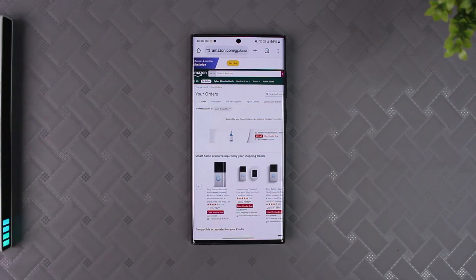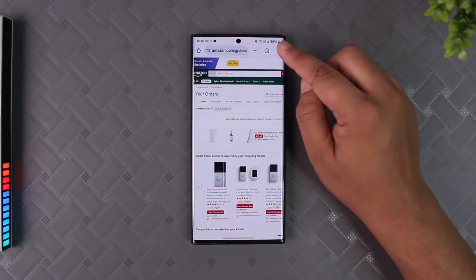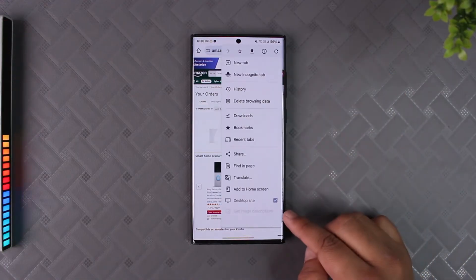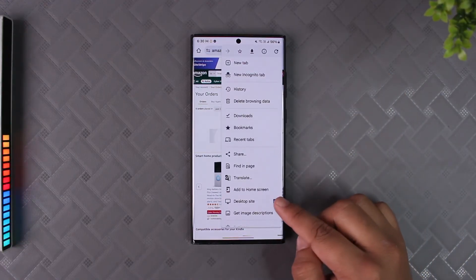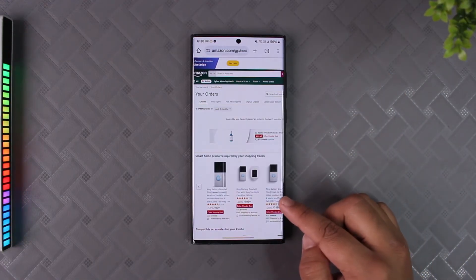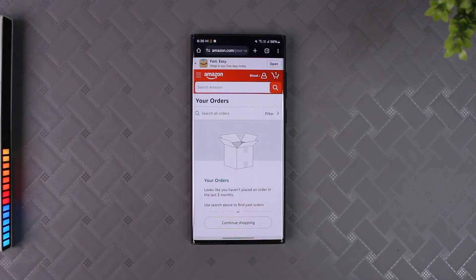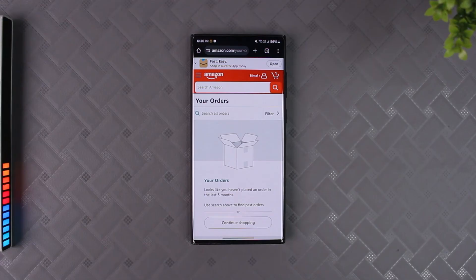If you're already on desktop, you don't have to request a desktop site because it will show you the desktop interface by default. But if you're on mobile, you have to request a desktop site depending on the browser you're using. Only then will you find the option to archive, which is essentially to hide the order. Remember, archiving will not completely delete the order — it will just hide it from your main order page.